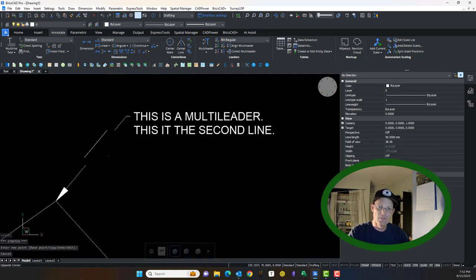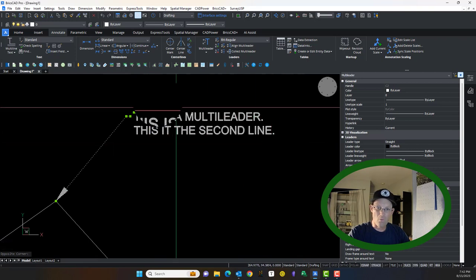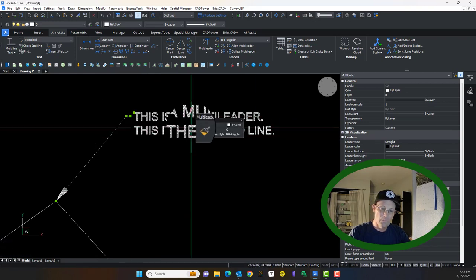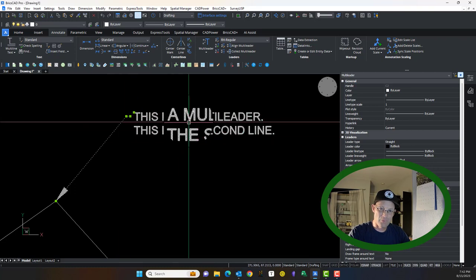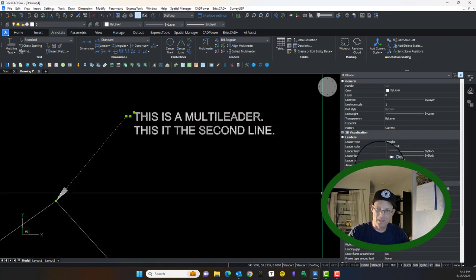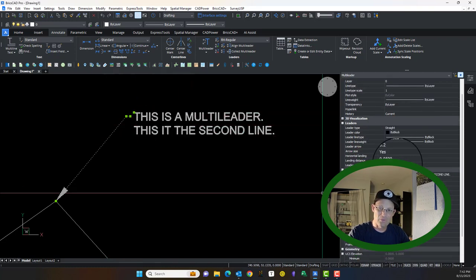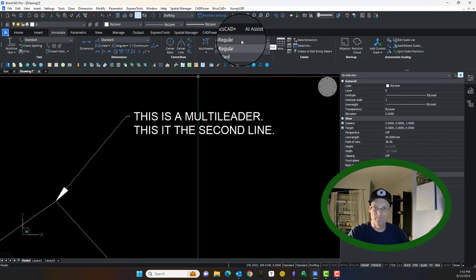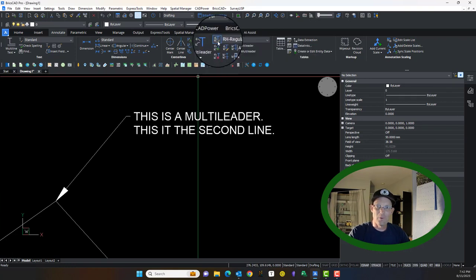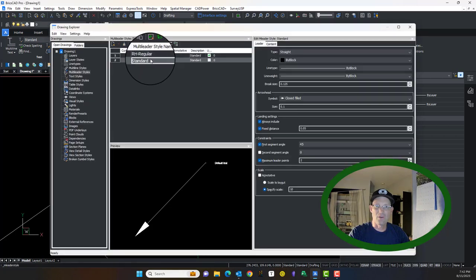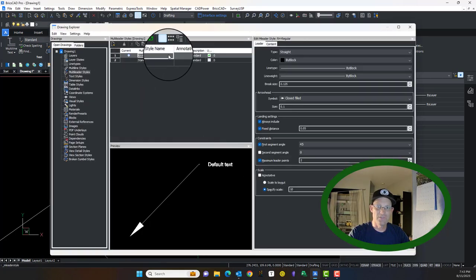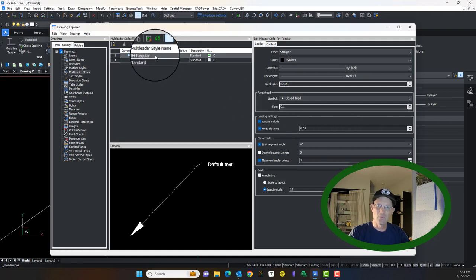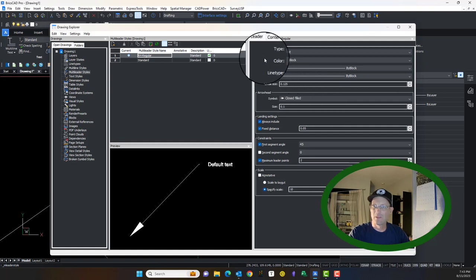There are ways to set the different variables here that set these appearances. We don't want to do that typically with a property override. The way you do that is with an M leader style, which is here. We're going to open up our M leader styles. I've got two in here. This is the default, like your layer zero, it's called standard. And this is the one I made for this example, it's RH regular. We can come in here and we can change things.